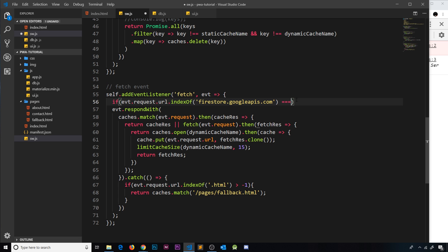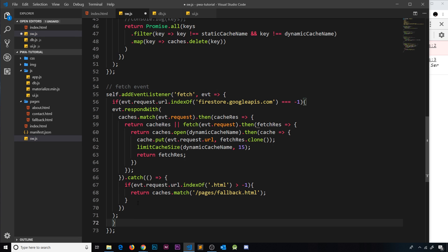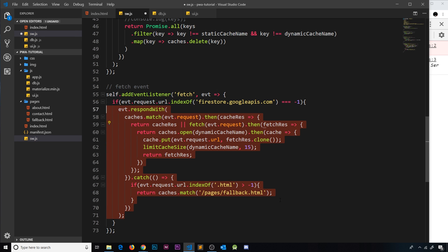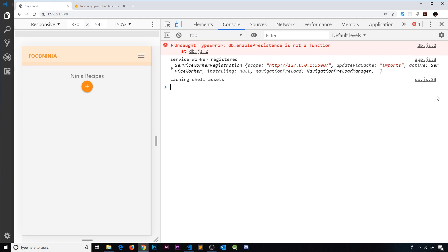If that is triple equal to minus one, then we can run this code because we can be safe then that this is not inside the request and it's not data. So let me now close off that if bracket and save it.